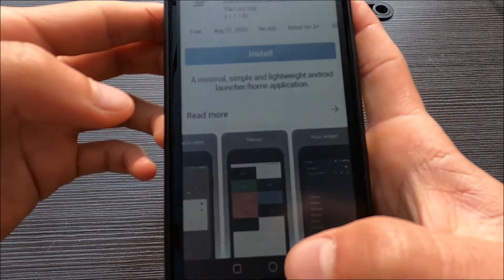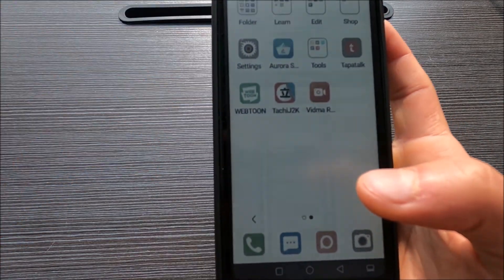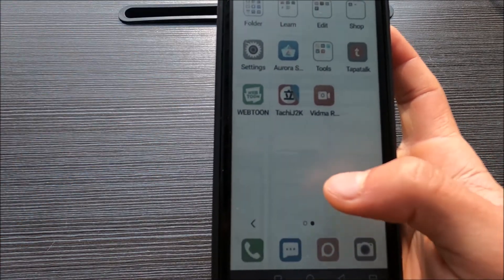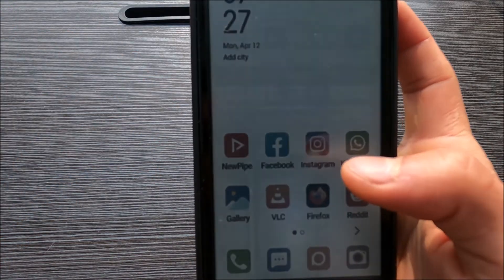For me personally I just use the native launcher, the default one. It's good enough for me.